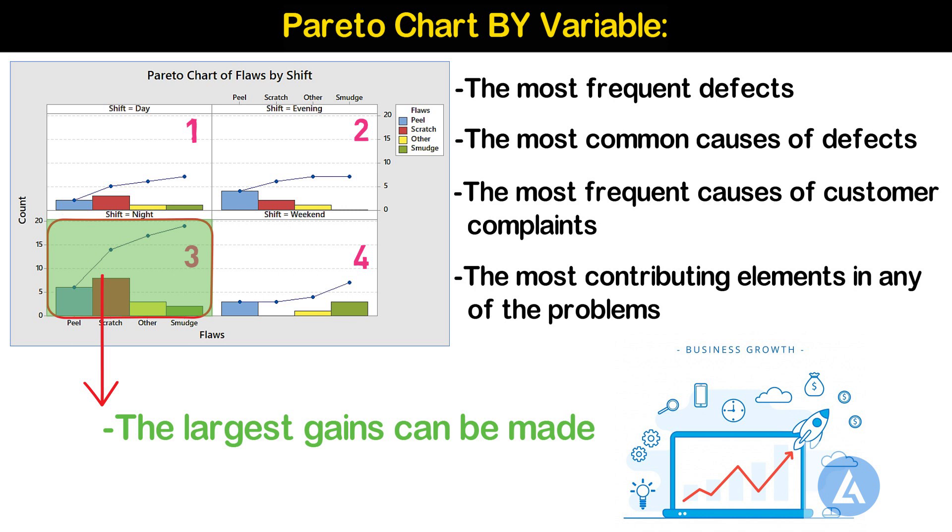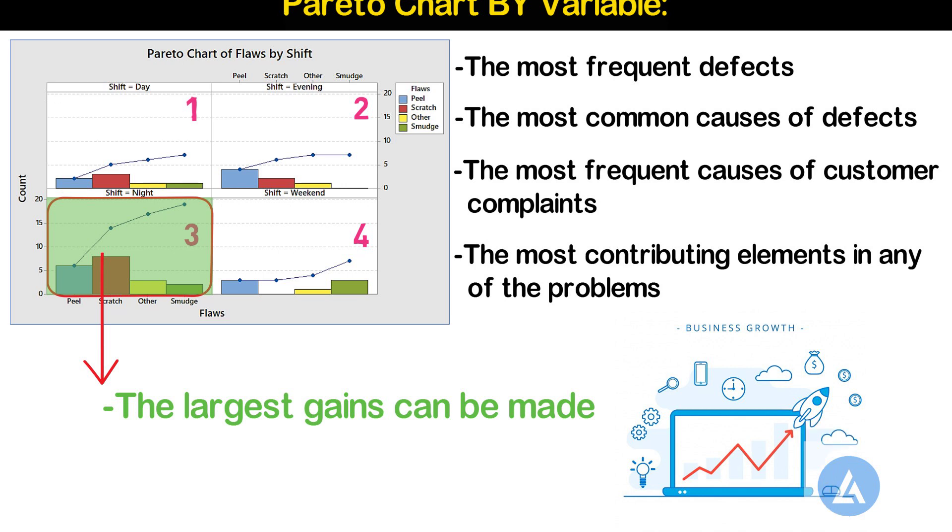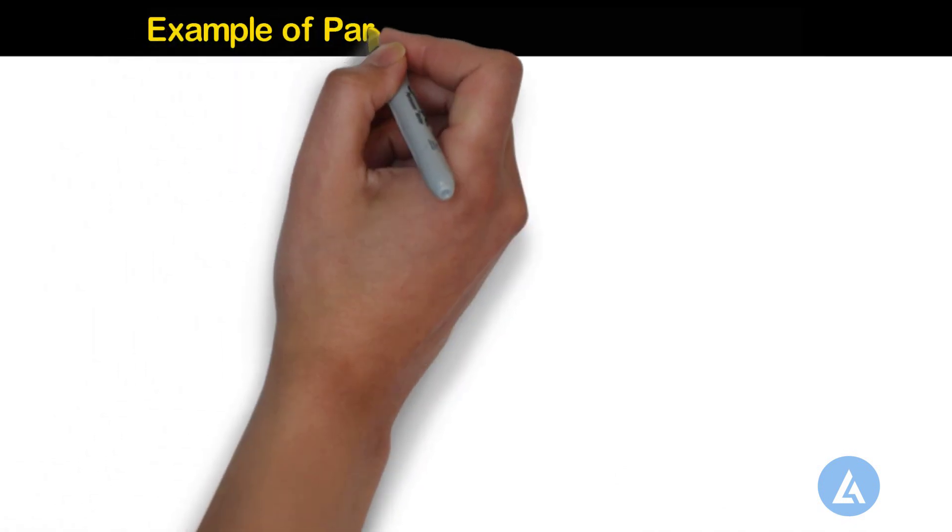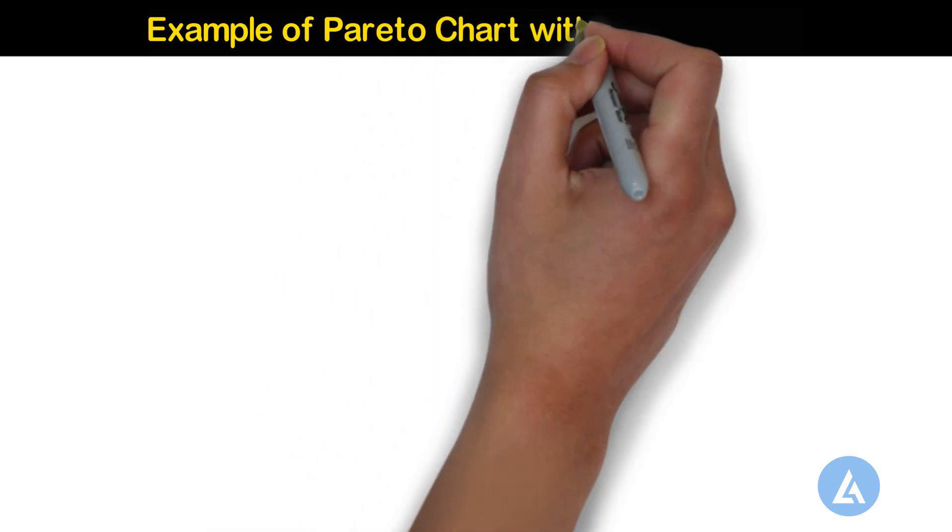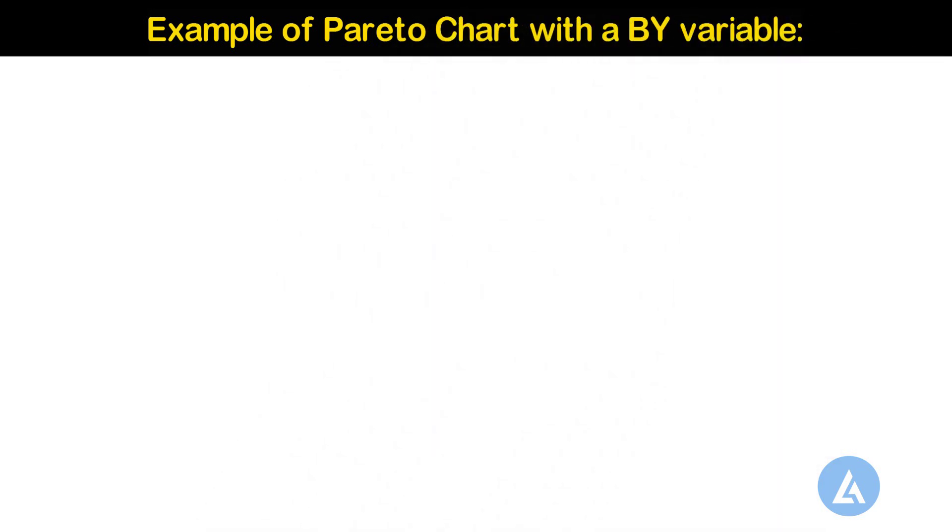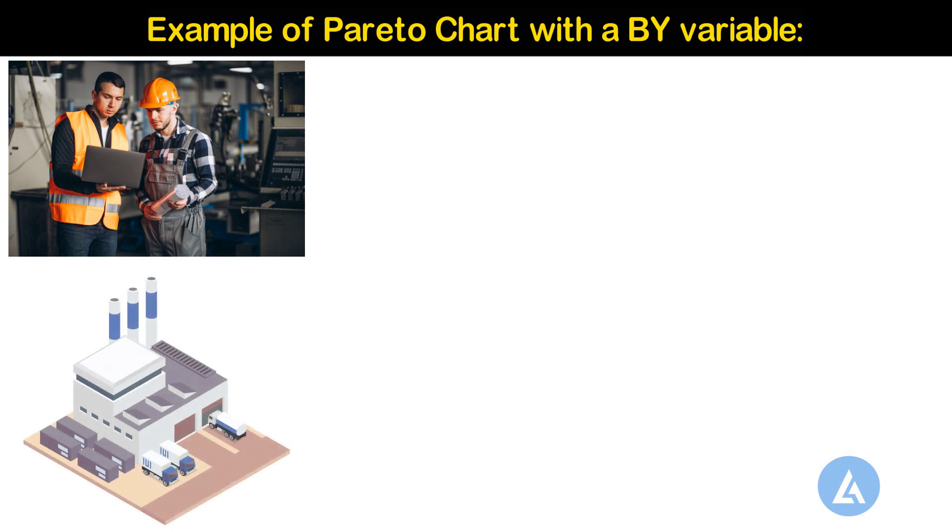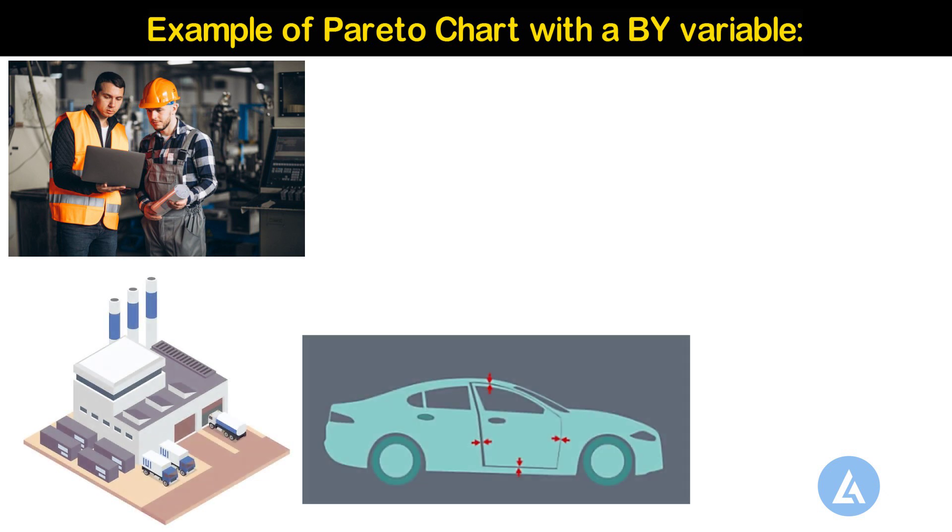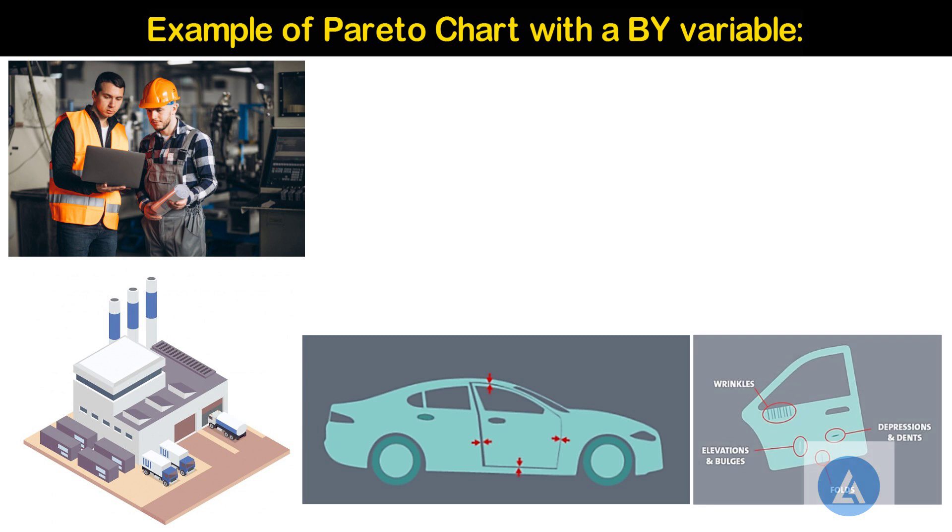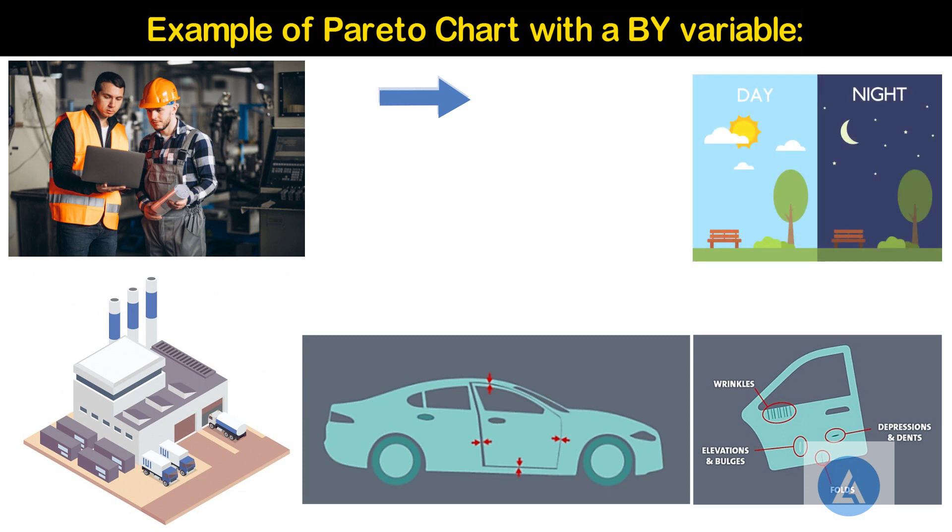Let's understand this with the help of example. A quality engineer for an automotive supply company wants to decrease the number of car door panels that are rejected because of paint flaws. The engineer wants to determine whether a relationship exists between the type of paint flaws and the shift during which the door panels are made.